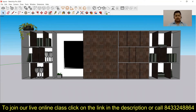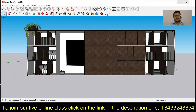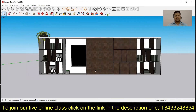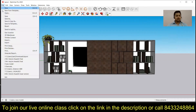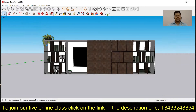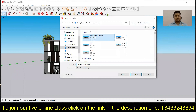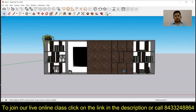Now if you want to get a wider view, what you can do is simply click on the Restore Down button, and then you can get a wider view of the model. So let's go to File, click on Export and 2D Graphics, select the same name and rename it 'living room interior 1', then click on Export. This will give you a wider view of the same image.